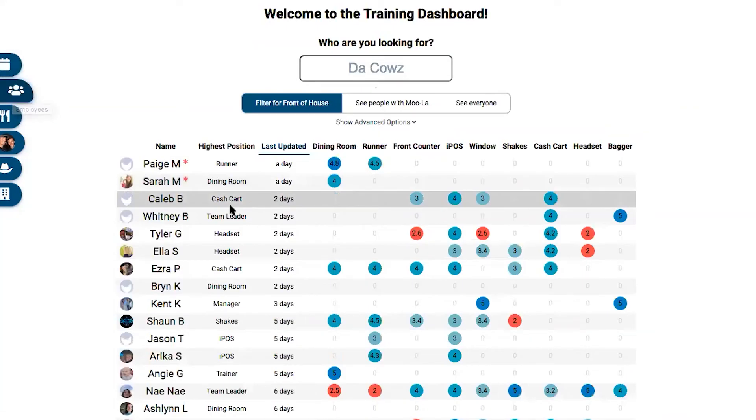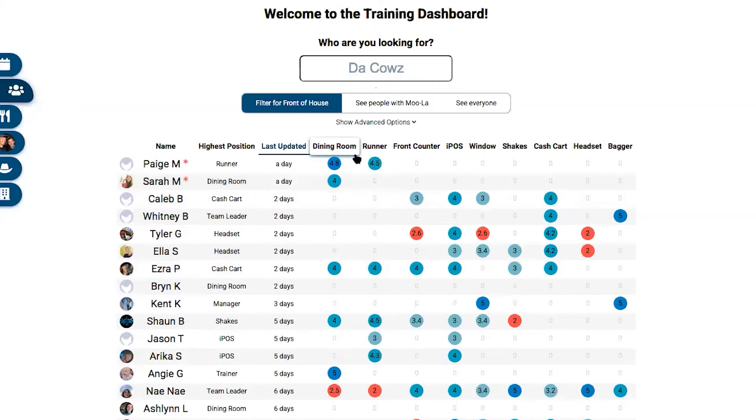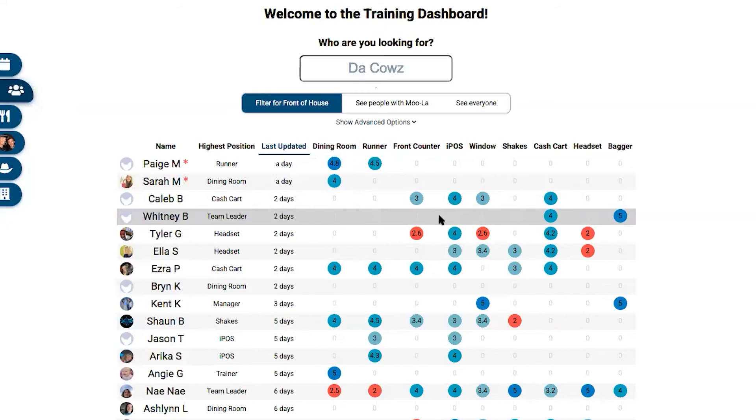It lists out everybody and has an easy-to-use dashboard that provides everybody with little numbers that represent how good they are in different positions—in dining room, as a runner, on front counter, on IPOS. It provides a really simple interface for the trainers to log in from home or from wherever and put in that information as well.